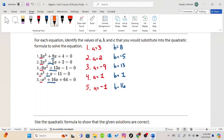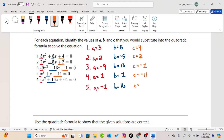And the last letter we are going to find is c. This is the constant, or the number only portion. So in number 1, that would be 4. In number 2, that would be 2. In number 3, that would be negative 1. In number 4, that would be negative 11. And in number 5, that would be 64.